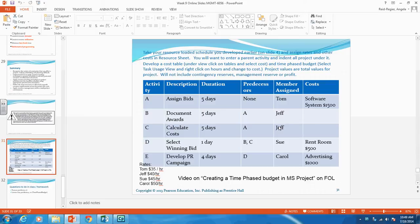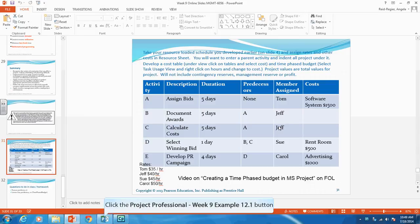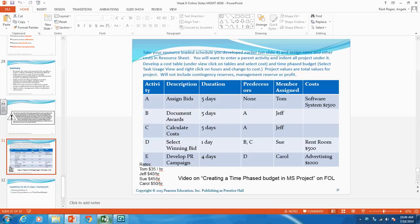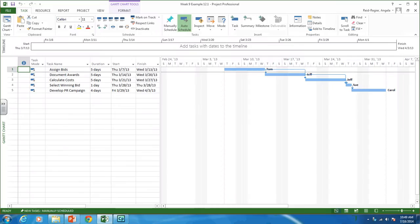What we're going to do now is take that same MS Project file we created in the first video. We are going to assign labor rates and put in other costs such as materials, tools, and software — whatever is required for the project — and assign them to these tasks. Then we're going to create a time phase budget in Microsoft Project. We looked before at creating one in Excel; this is how we use Microsoft Project to do it.